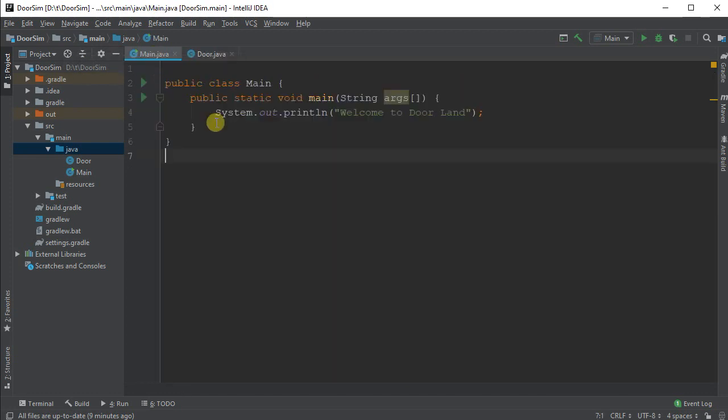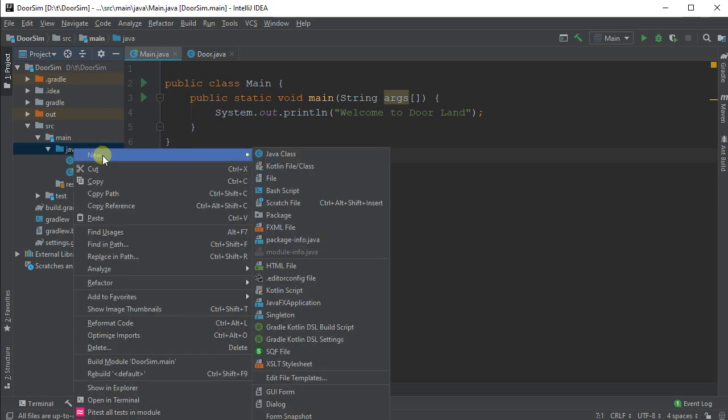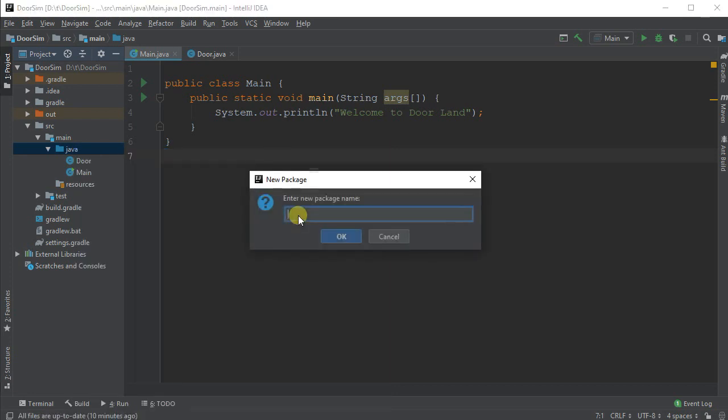So the first thing I want to do is actually create the packages for the different parts, the model and the view. So I'm going to right-click on my Java package, and I'm going to say I want a new package. And I'm going to give it a name. So I'm going to call this one ca.doordemo, and I'm going to call this one model.